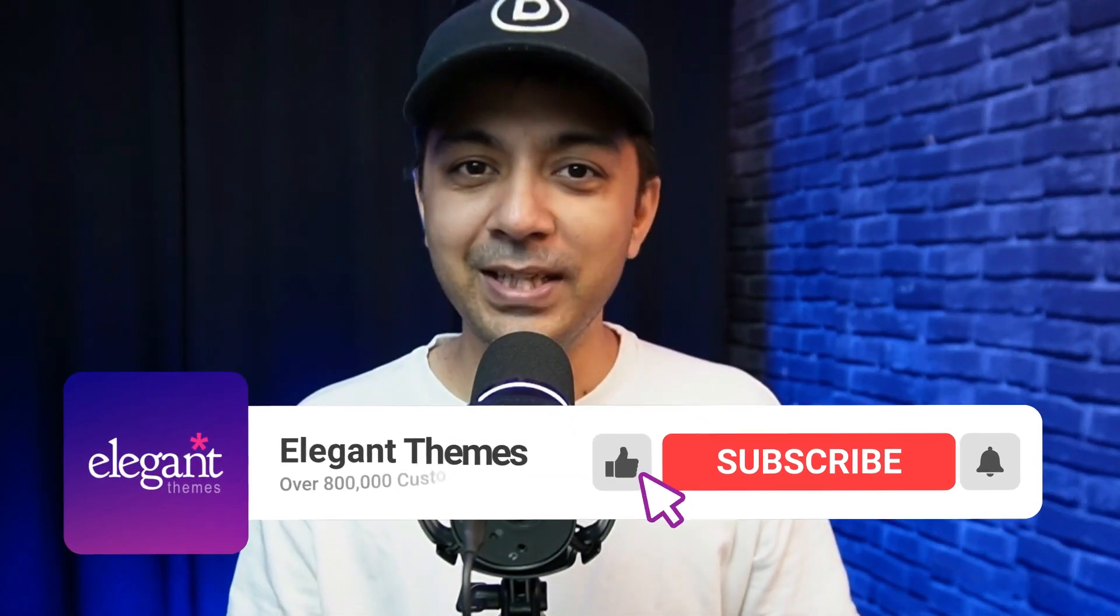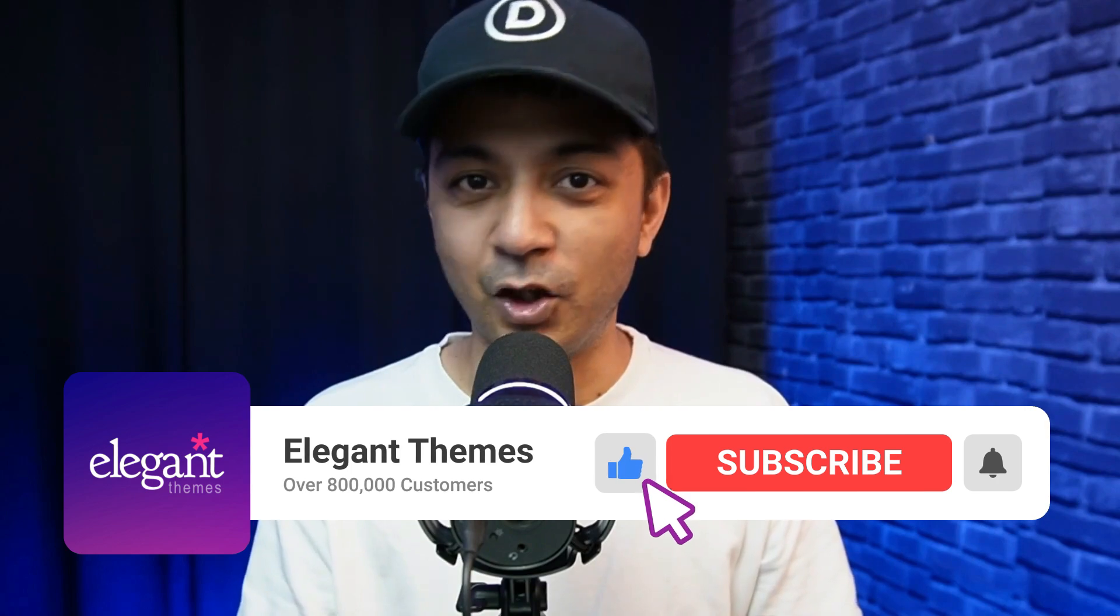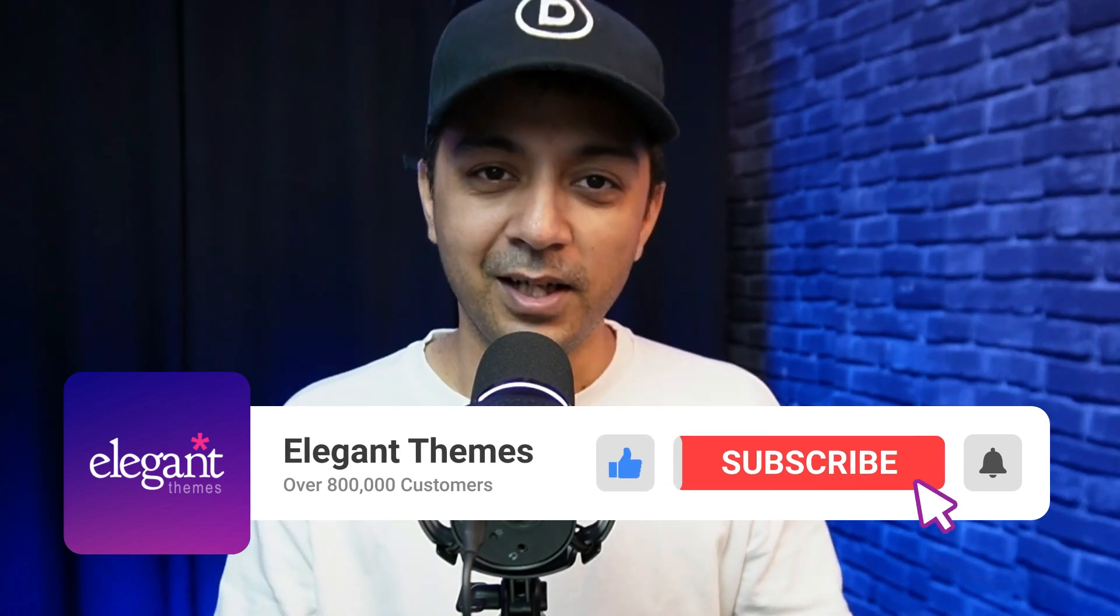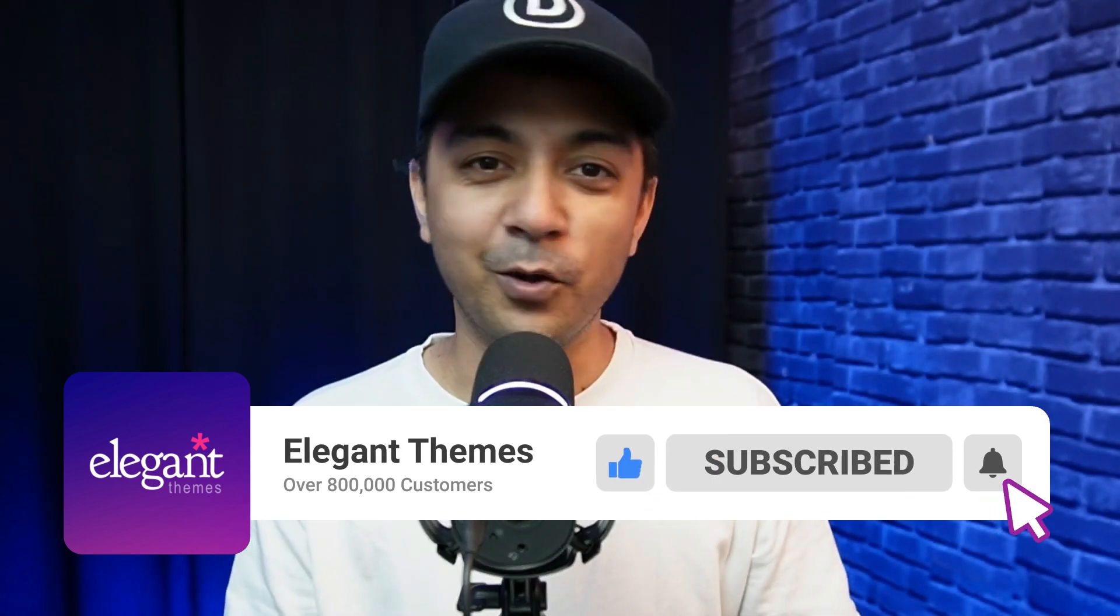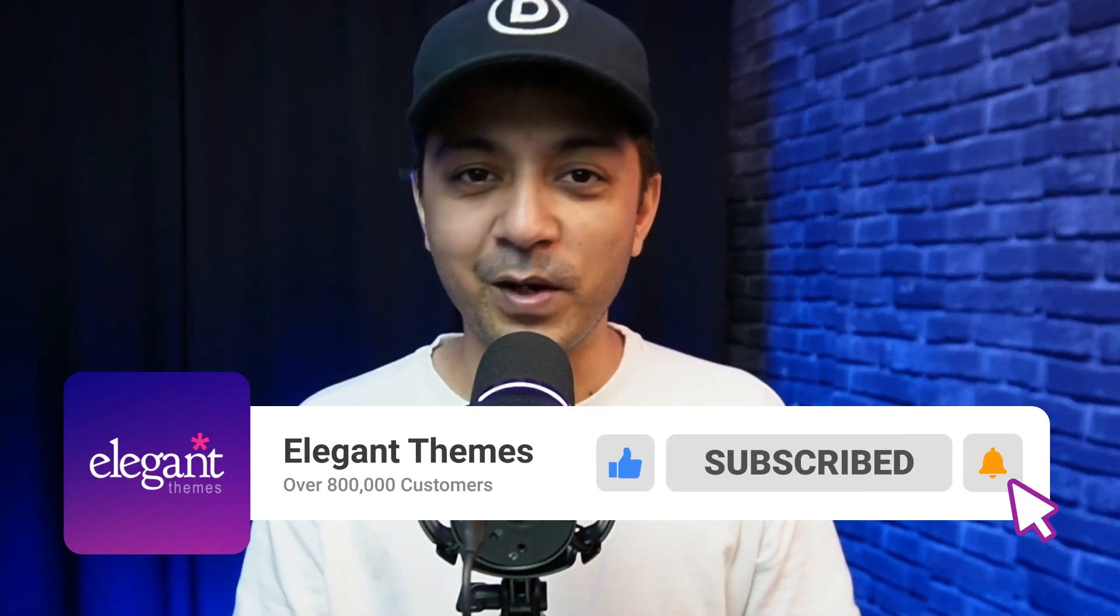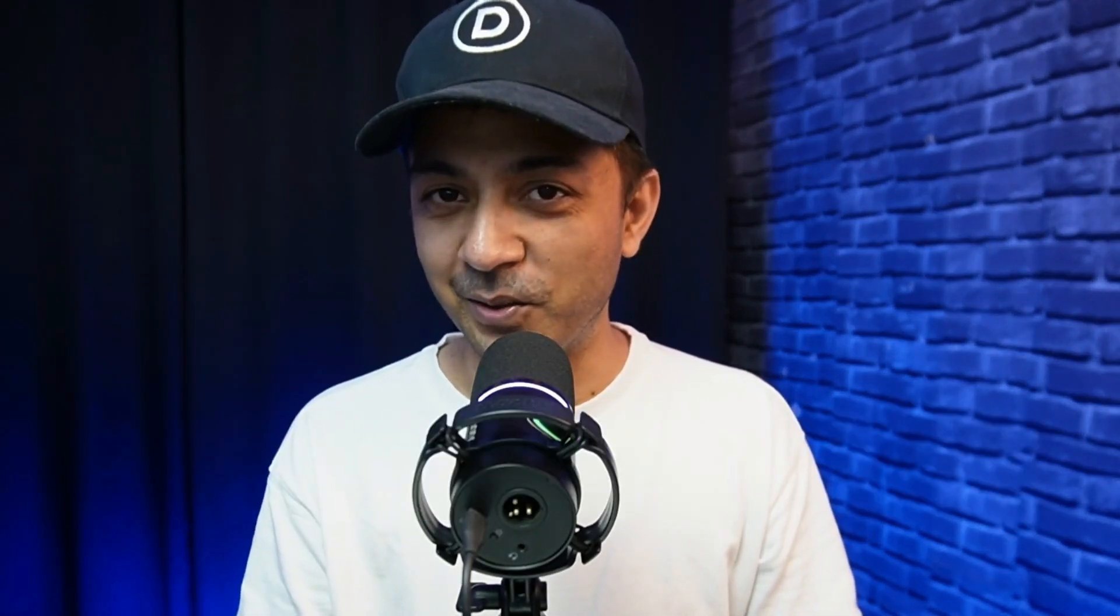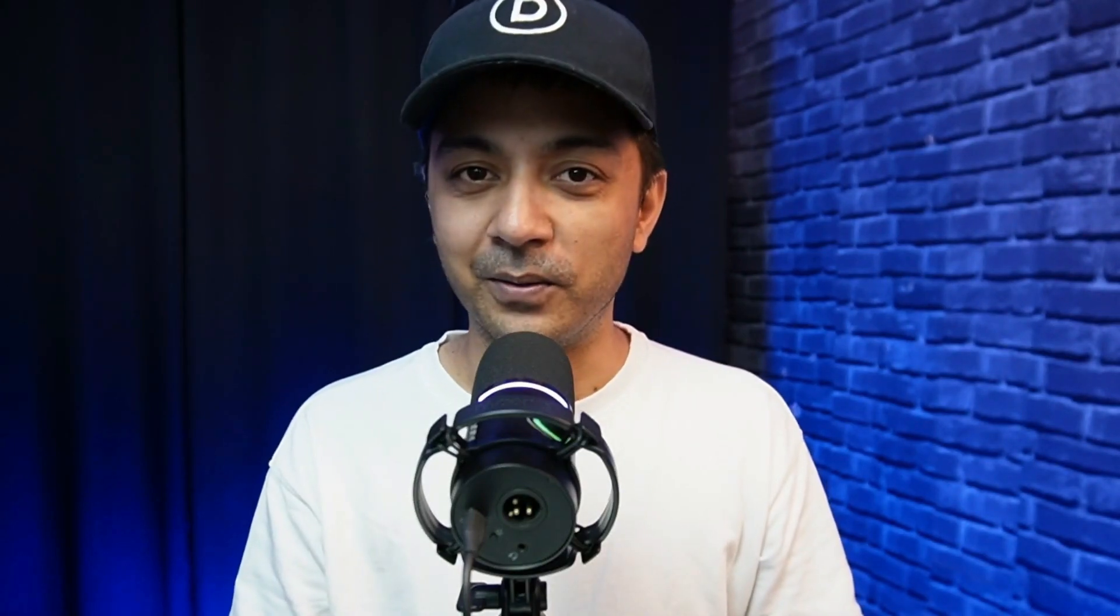If you liked this video, make sure you give it a like and share it with your friends and community. For more videos like this, subscribe to this channel and hit the notification bell so you get notified whenever we upload our next video. That's it for this one, and I'll catch you in the next video.